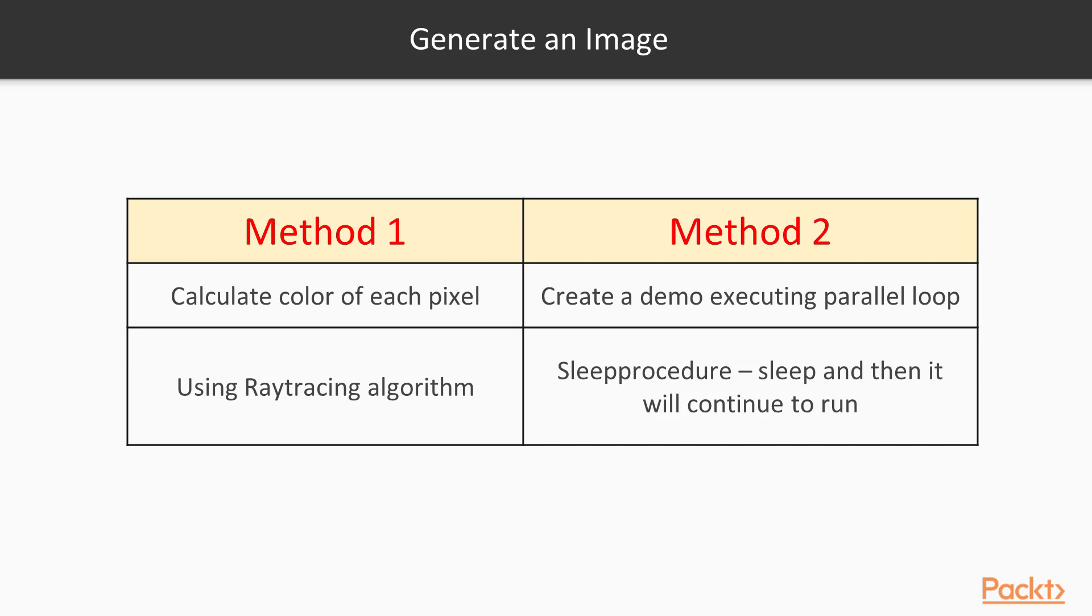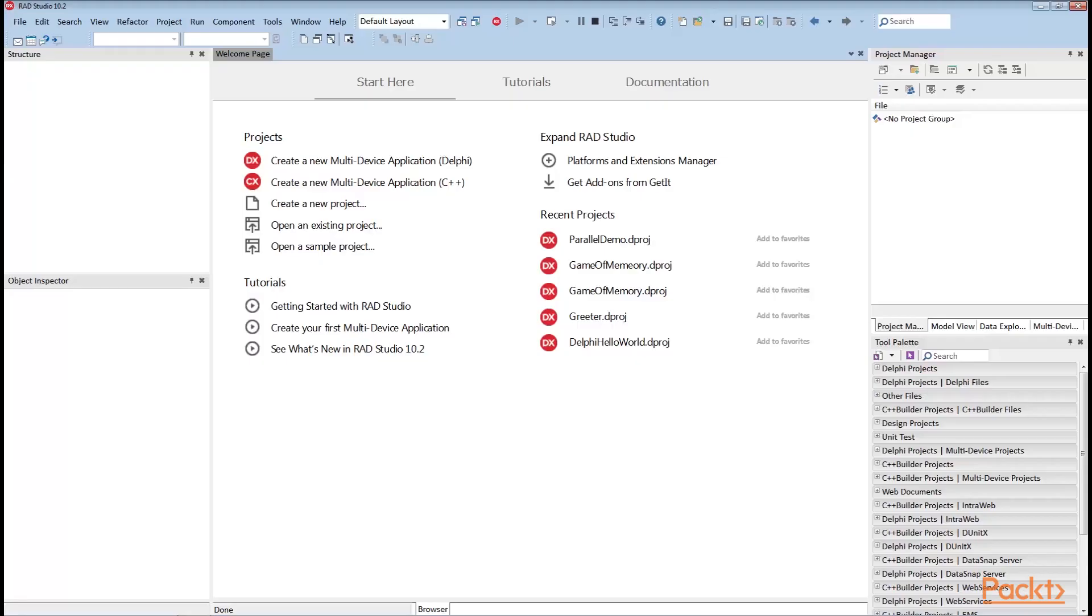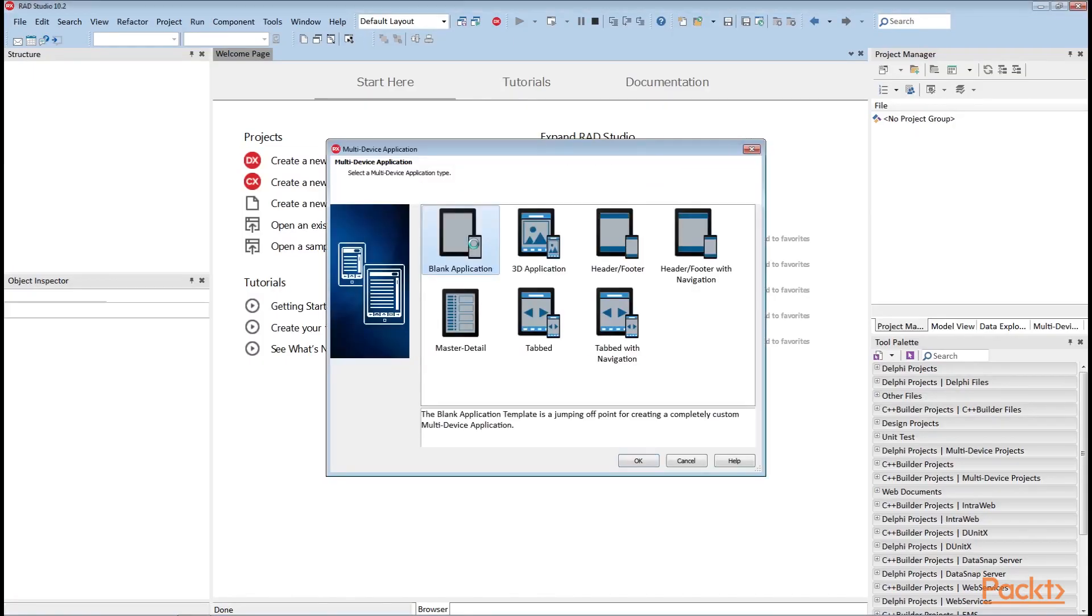Instead of implementing a ray tracer here, let's create a really simple demo that would allow us to observe how much faster a parallel loop would execute as compared to a traditional loop. Instead of calculating pixel colors in each iteration of the loop, we will just call sleep procedure that will make the current thread sleep for a given amount of milliseconds and then it will continue to run. So let's start.